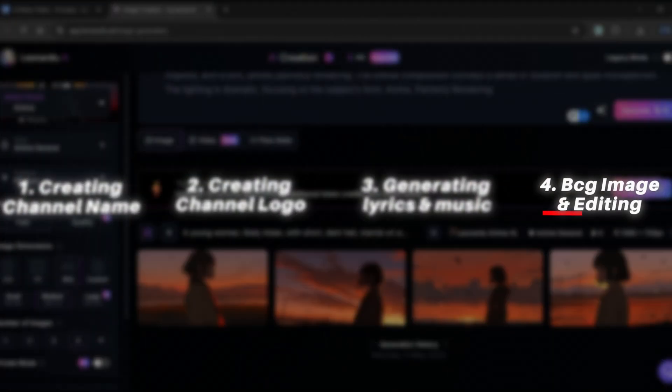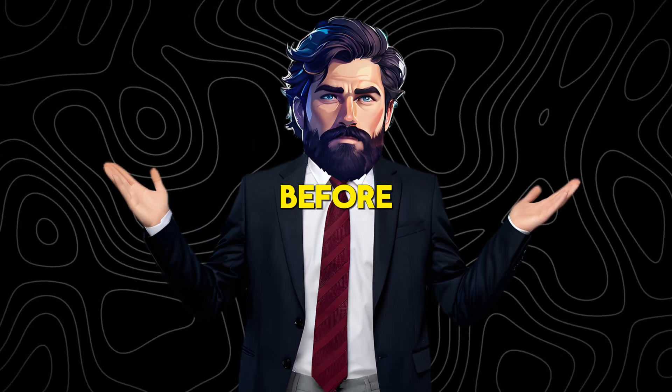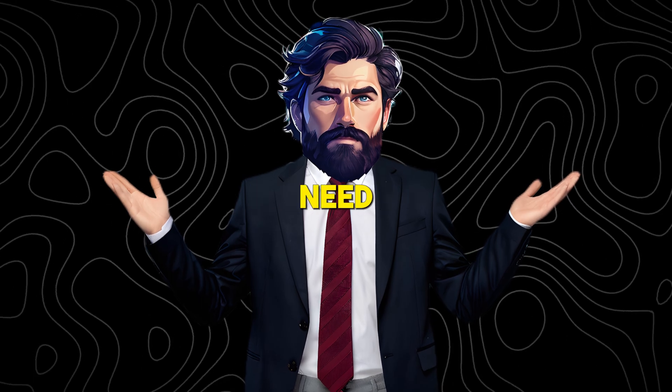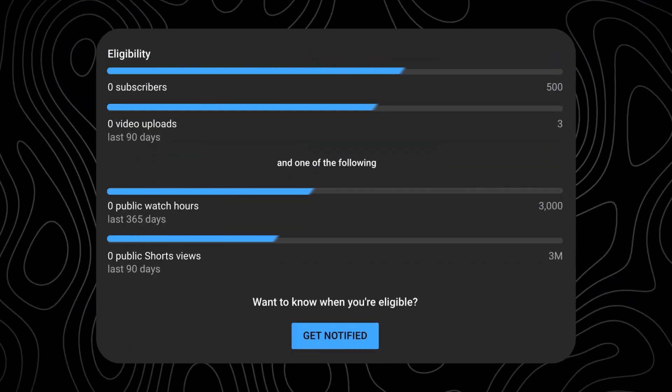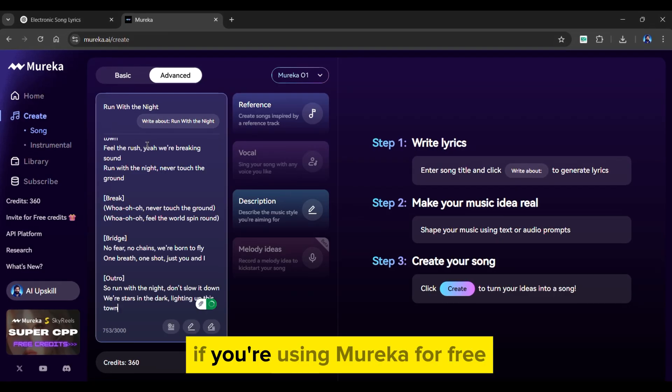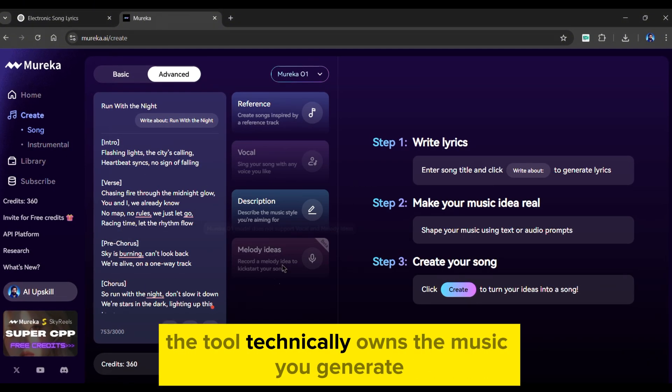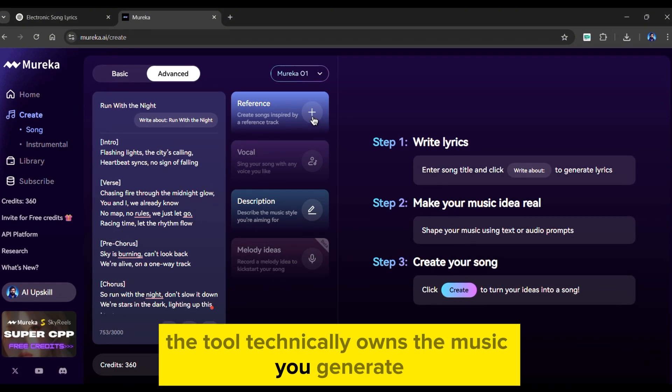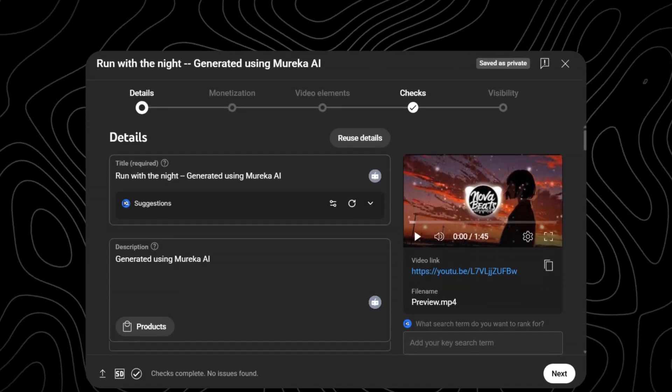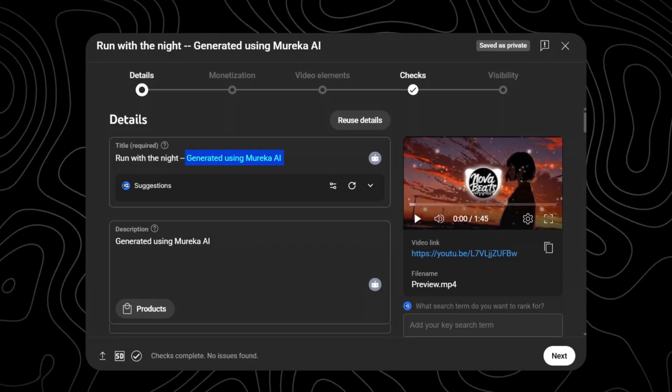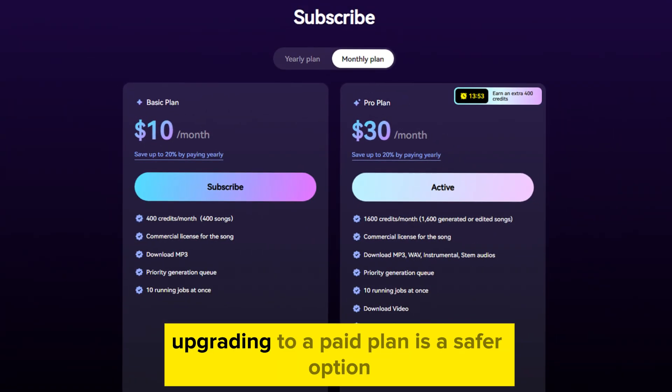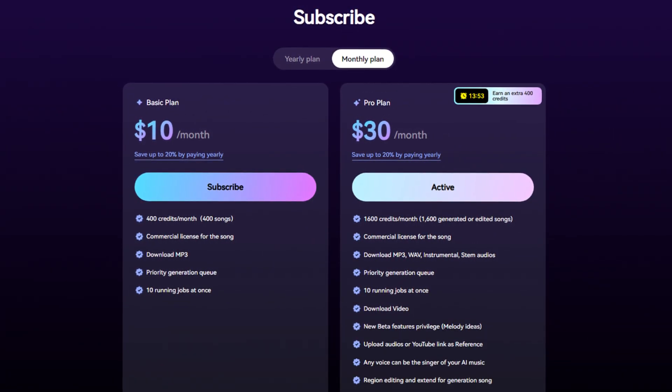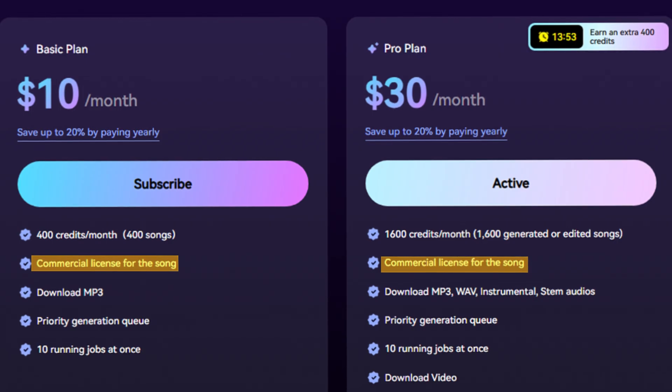Now we're ready to move on to the final step. But before we do, here's something really important you need to know, especially if you plan to monetize your videos. If you're using Mureka for free, the tool technically owns the music you generate. I would recommend to clearly specify that the song was generated using Mureka AI in both the video title and the description. Upgrading to a paid plan is a safer option to eliminate risk. This immediately grants you commercial rights.